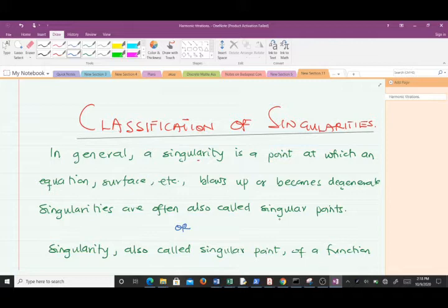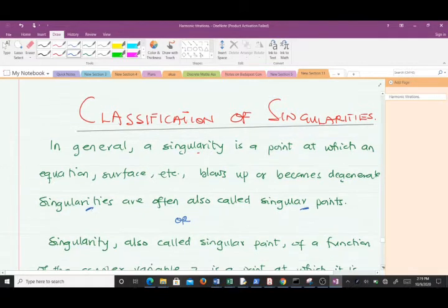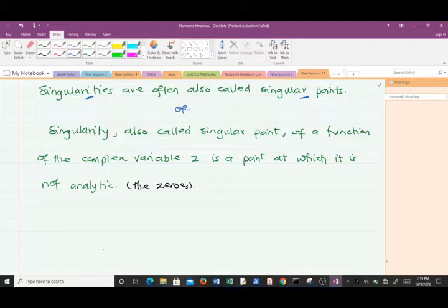So what is a singularity? A singularity is a point at which an equation, a surface, etc., blows up or becomes degenerate. Singularities are also called singular points. More simply, a singularity of a function of the complex variable z is a point at which it is not analytic. We've already treated what analytic functions are, so in a way we are looking for zeros — what will make the function not exist.